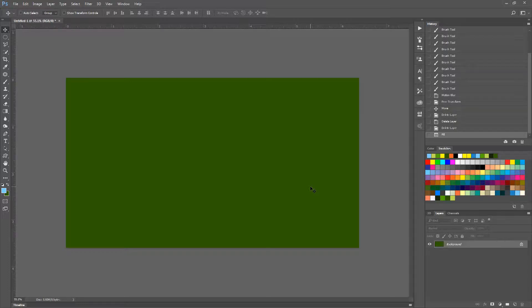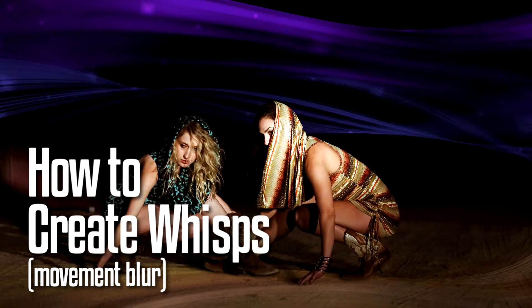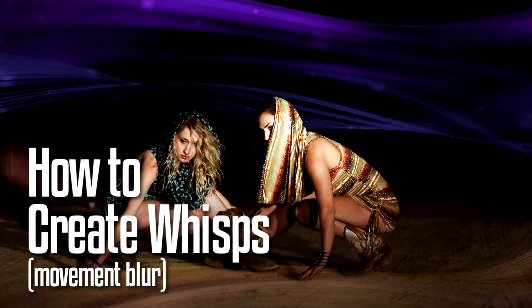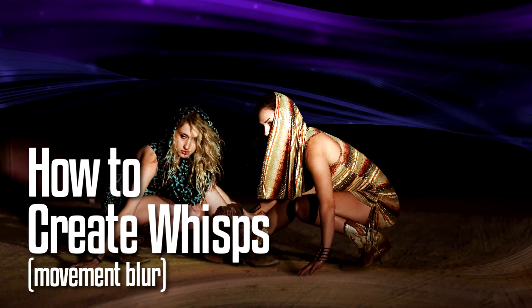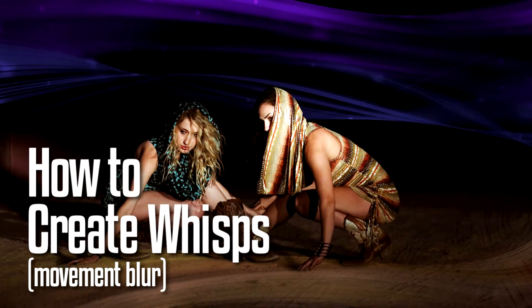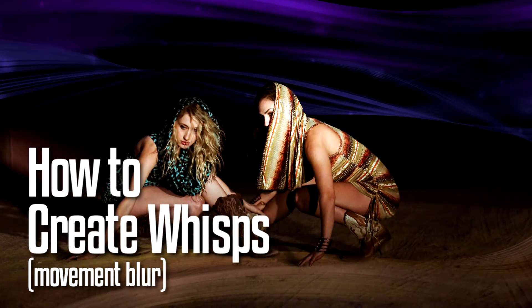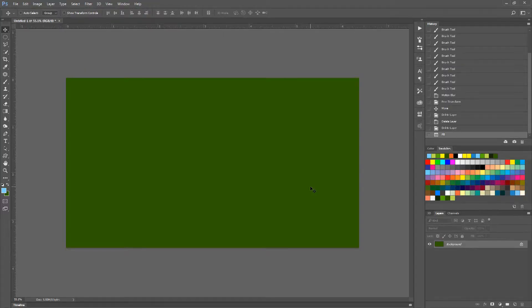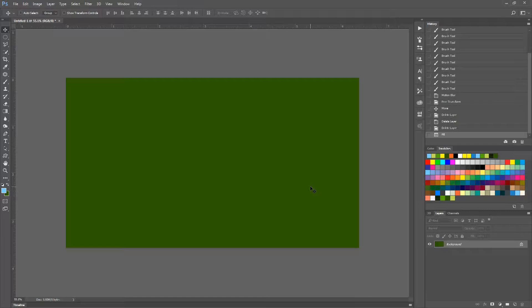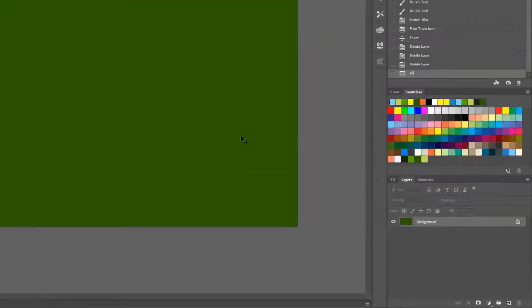Hello everyone, Spencer here from RetouchTV.com and today I want to show you how to create Wisps. And this is a cool little blur effect that kind of adds motion to your images. It's very cool and easy to use and I think you guys will enjoy this.